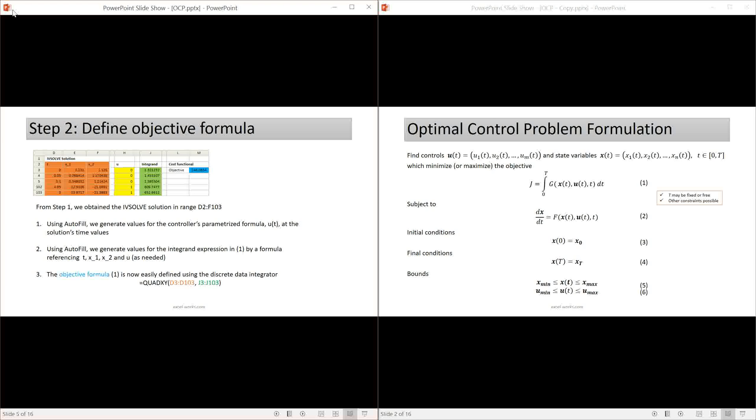Next, I will detail step two. This is a very important but systematic step to approximate the objective integral, shown by equation one on the right, by a simple formula. We see that the integrand expression of the objective is generally dependent on the time, the state variables, say x1 and x2, and the control function u. We already have values for the time and the state variables x1 and x2 from step one. We obtained by IVsolve solver and shown here on the orange range.